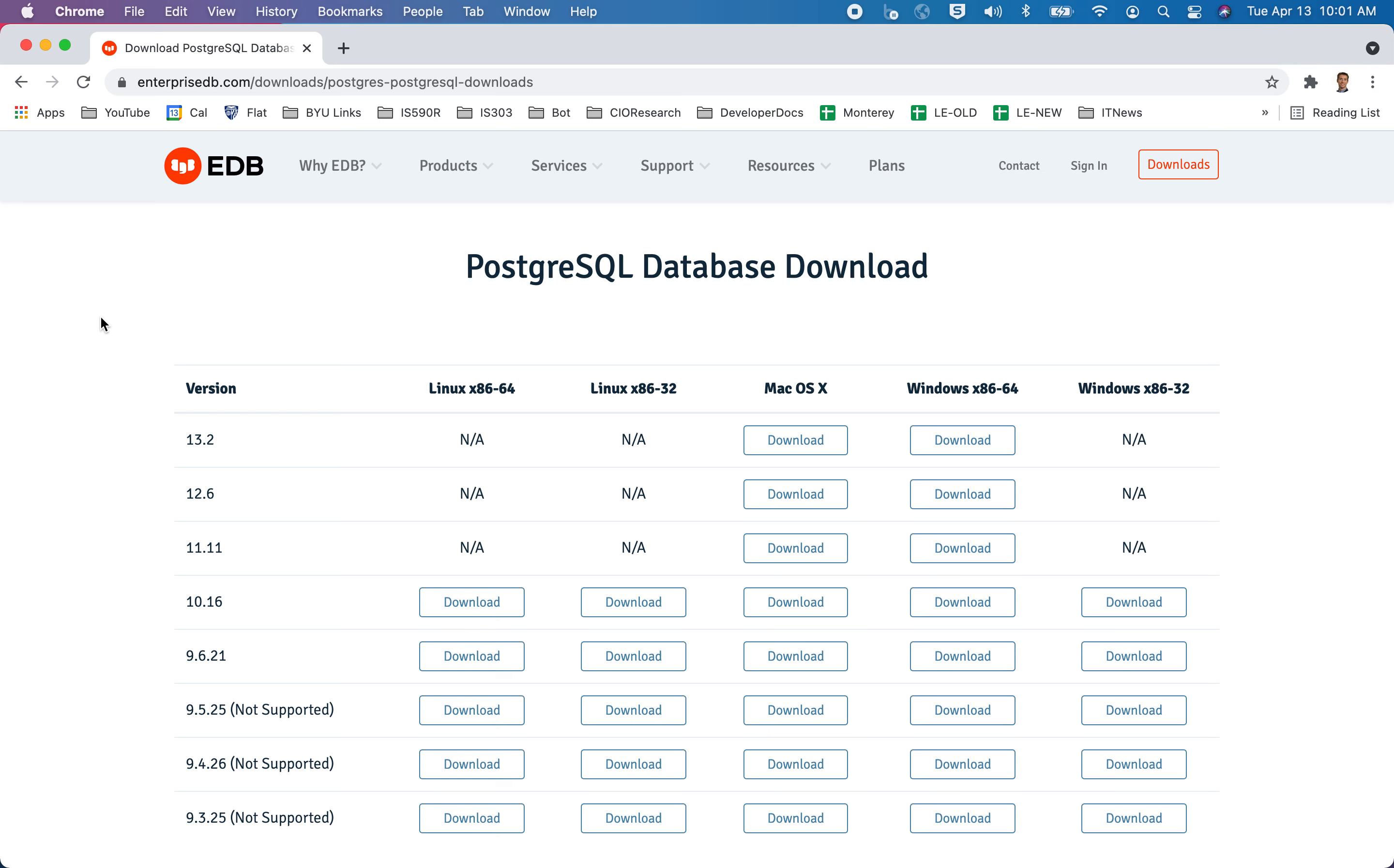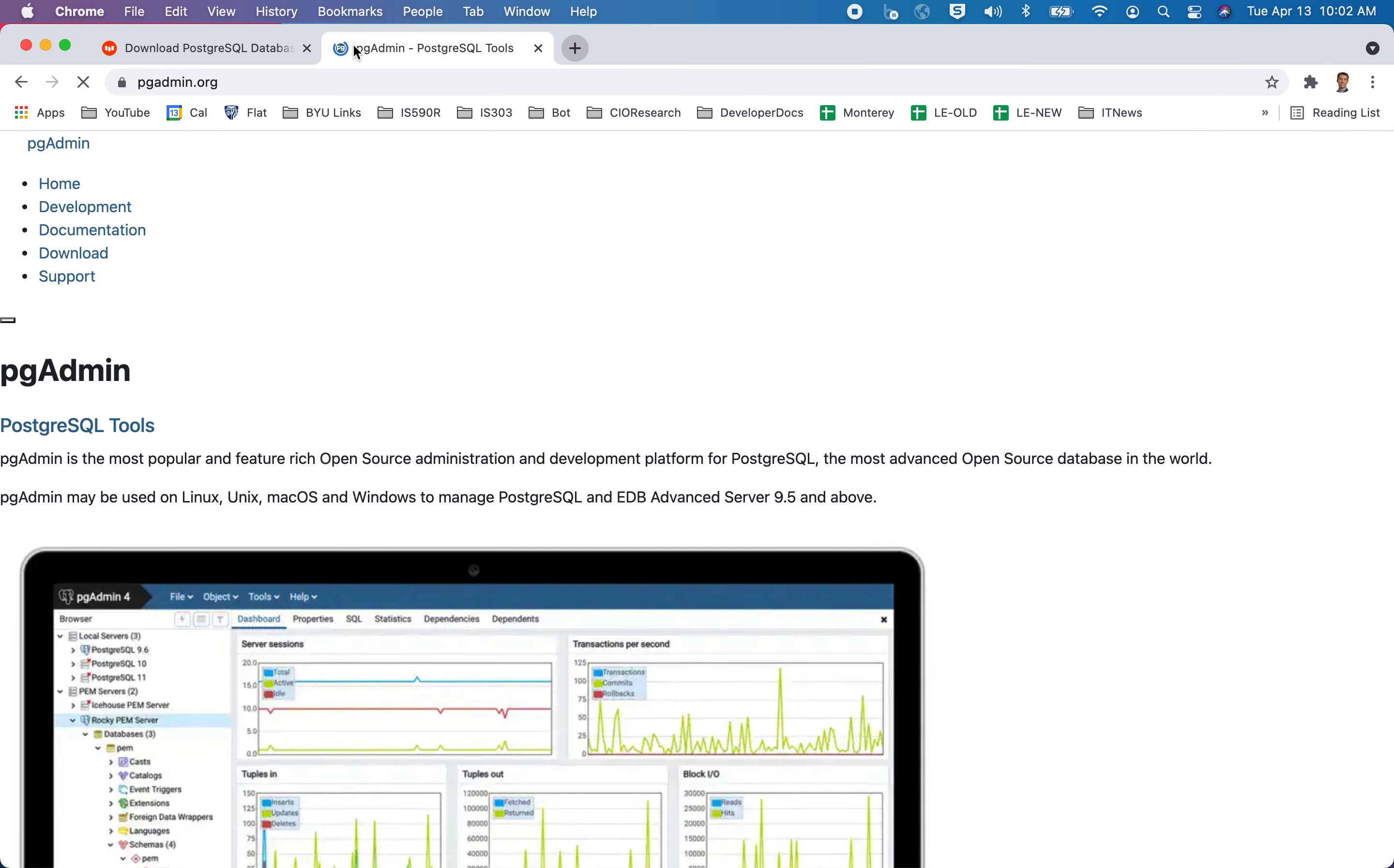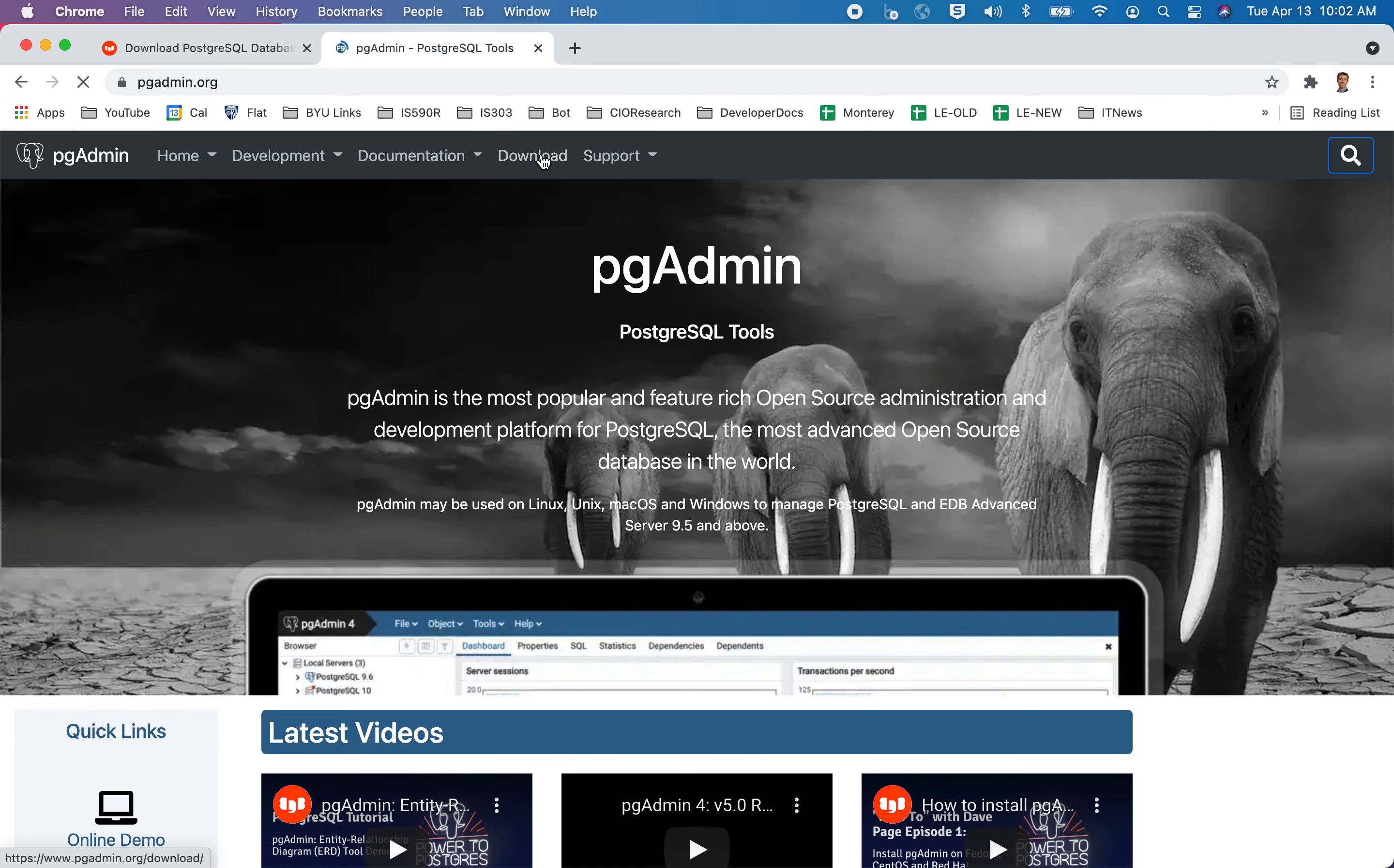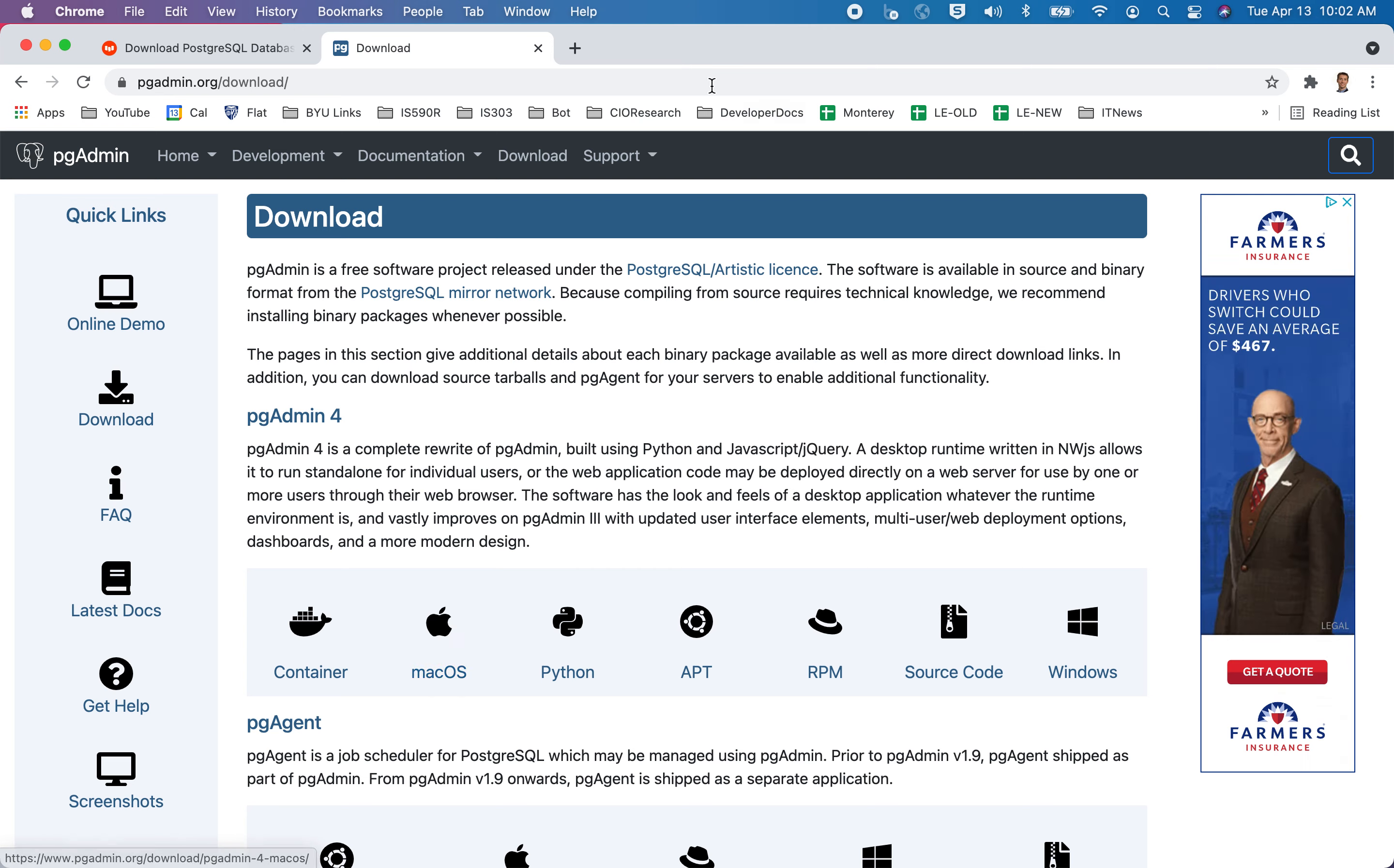Now, at the time of me writing this video or creating this video, a problem that I've run into is that pgAdmin4 that's packaged here on this website doesn't work. Every time you click on the icon for it on the Mac, I haven't had any problems on Windows, but on the Mac, every time I click on the launcher for that program, it breaks. And I have to reboot my computer.